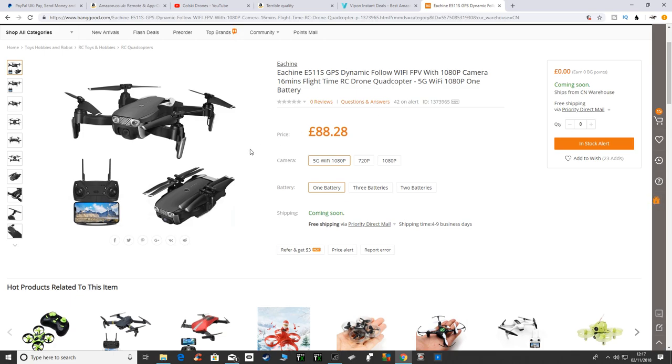But with 5G WiFi and 1080p. You can buy one battery and it comes at £88.28 from Banggood.